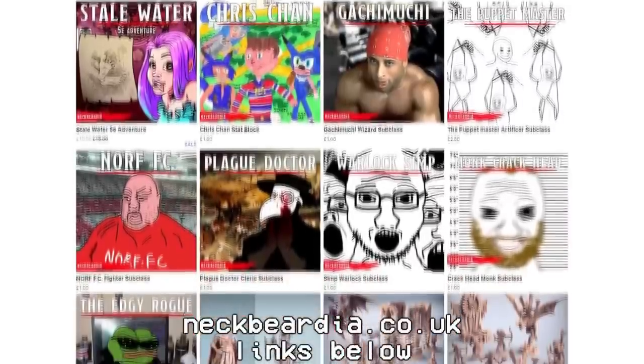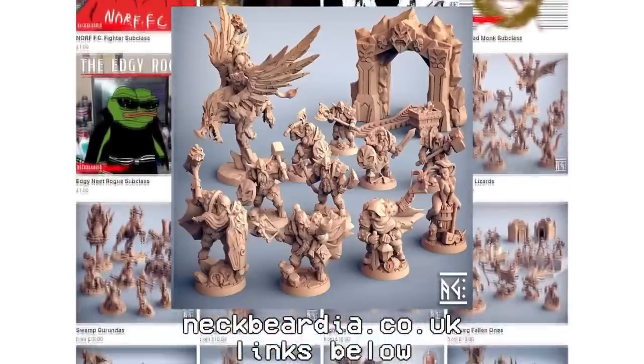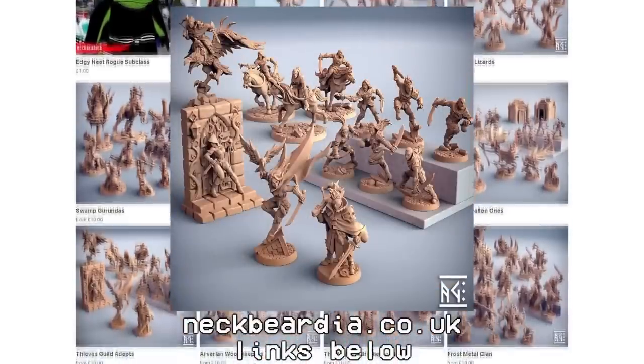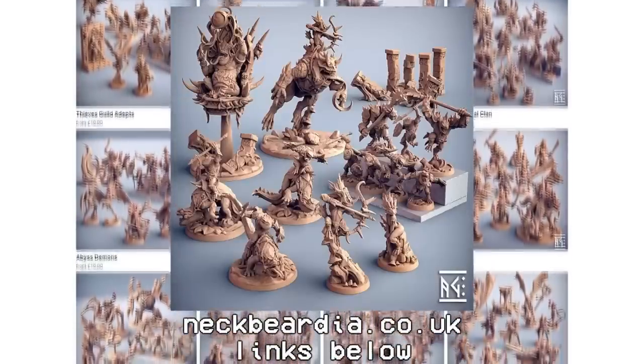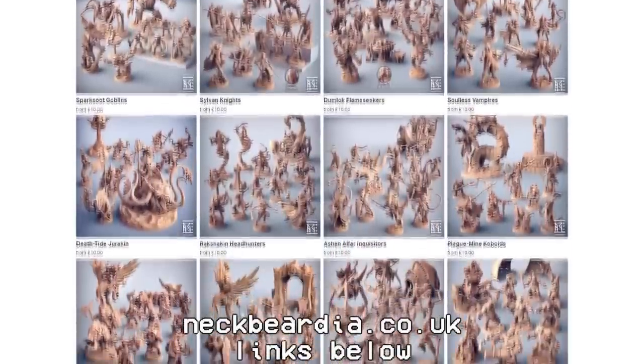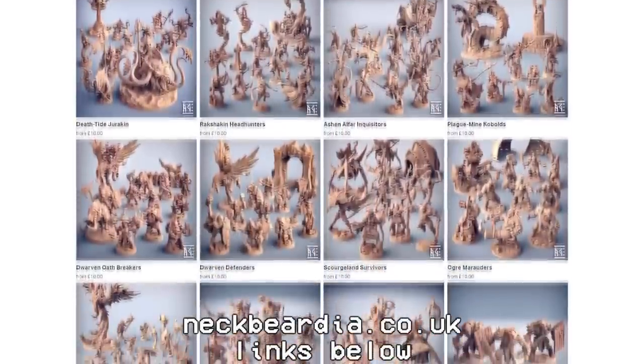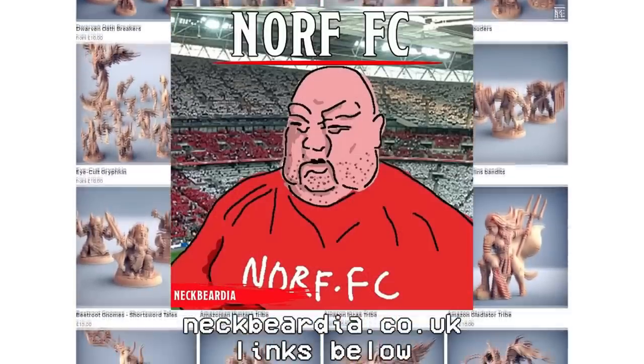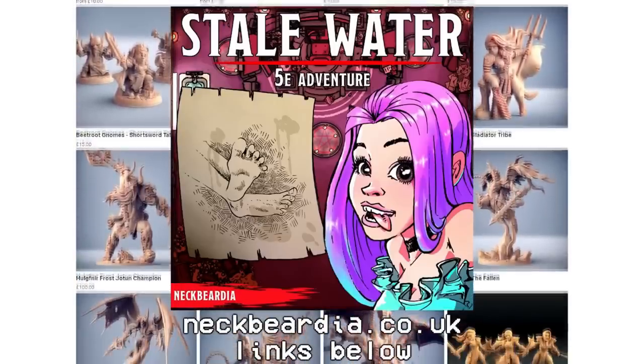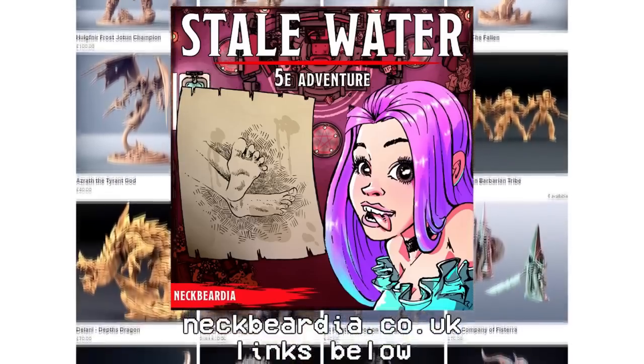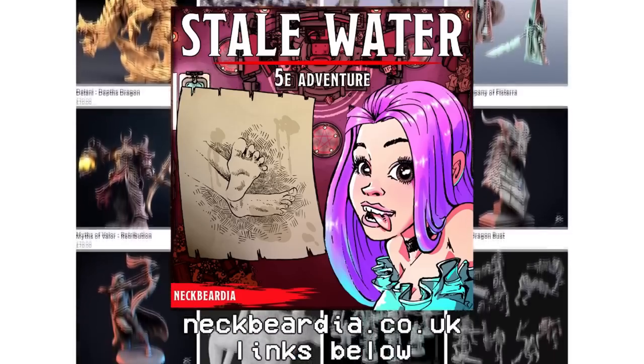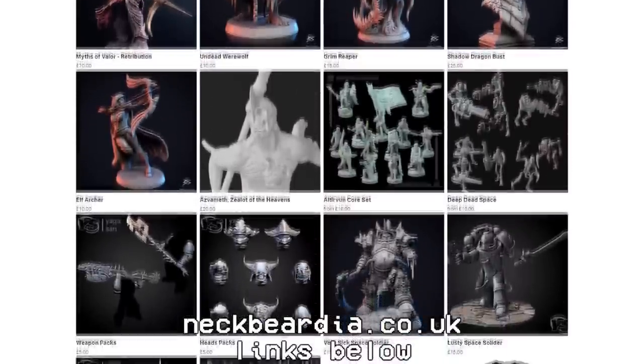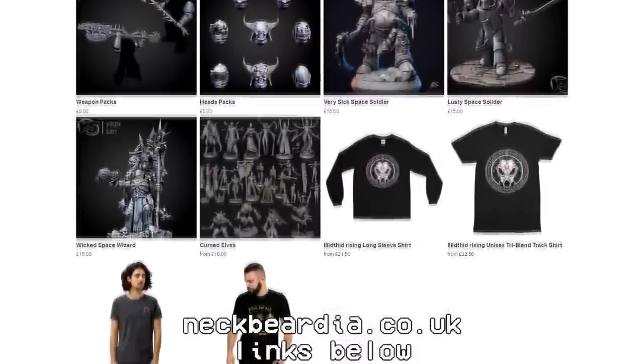No tabletop RPG is complete without beautiful models on the table, and the best place to get models is from us. If you check the link below, we have everything you could need for your magical realm. But if you're not into models, we got you covered with subclasses and 5th edition adventures. If any of that stuff sounds fun to you, go ahead and check the link below, but let's get back to the video.